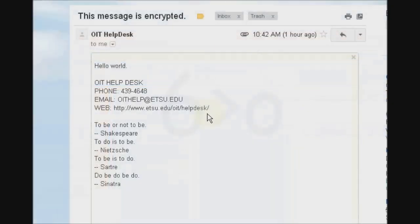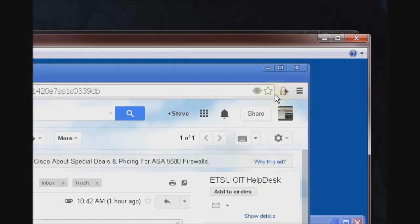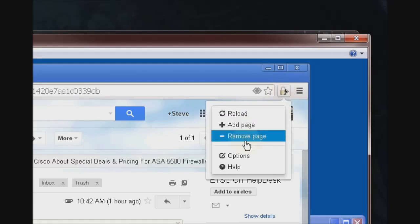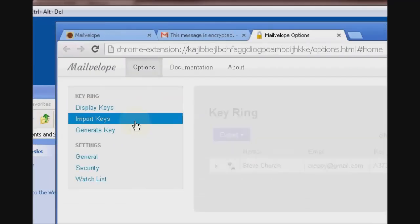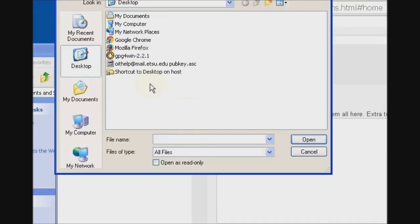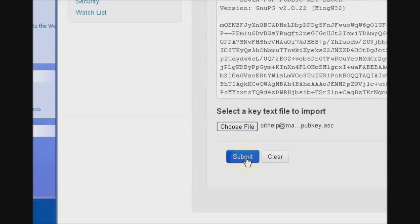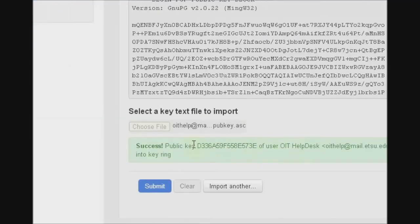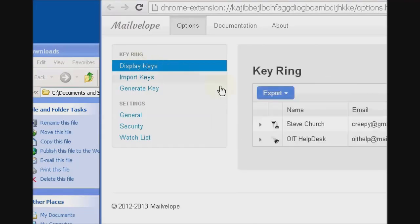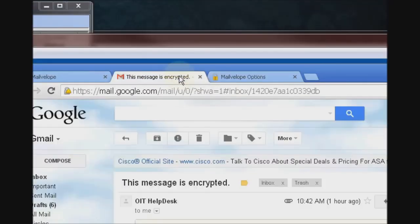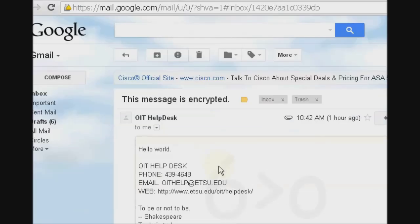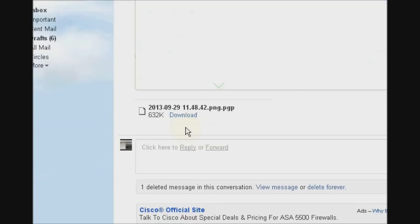Now say you wanted to send an encrypted response to this message. Before you can do that, you have to import your intended recipient's public key into Mailvelope. So we'll go back to the Mailvelope options and import keys. And here's the key the recipient sent us. And submit. Great success. And there it is in the list. We should be able to send an encrypted response to this now.